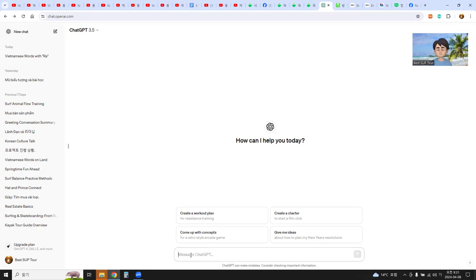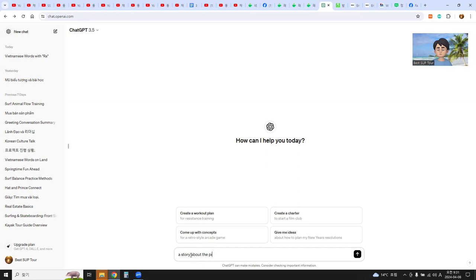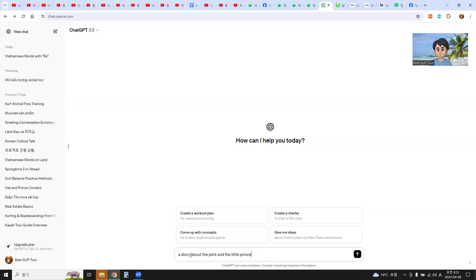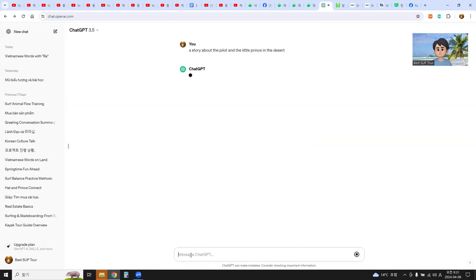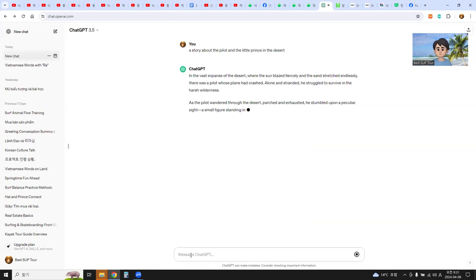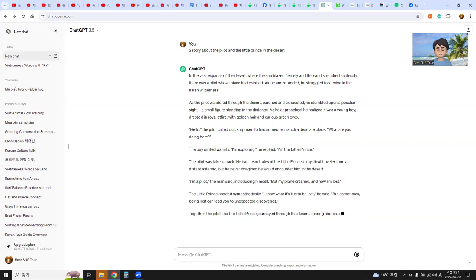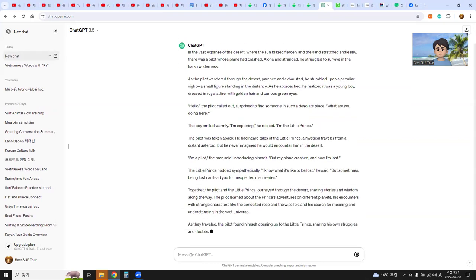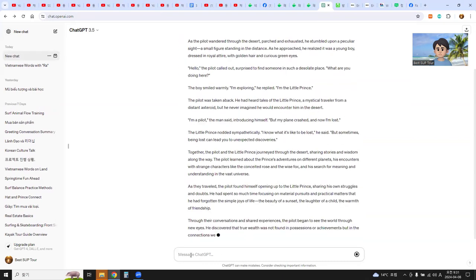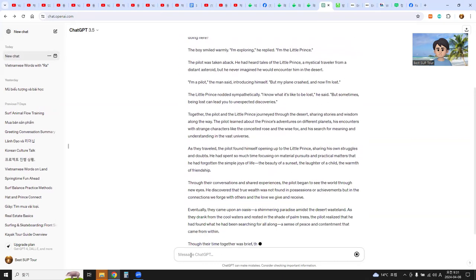For example, here's a story about the pilot and the little prince in the desert. So I can find a story which is provided by ChatGPT.